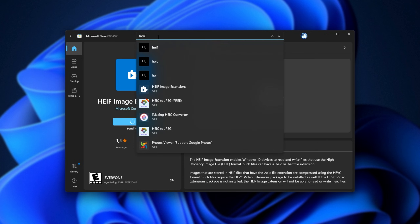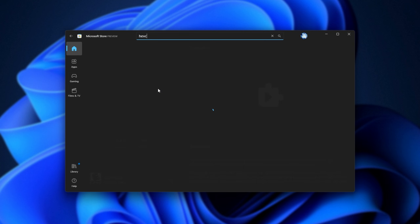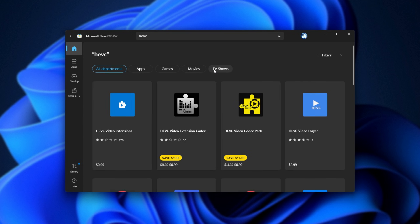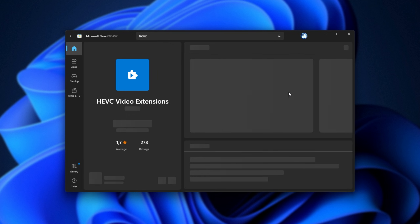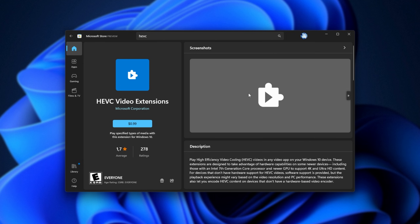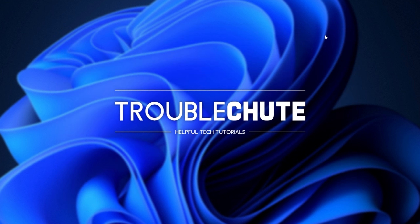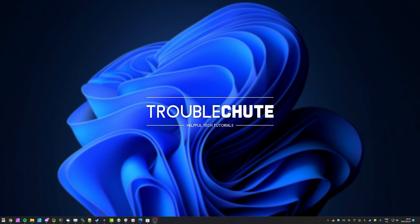Now if we search for HEVC, you'll see that this one pops up, and this is the one that costs us a dollar. By the end of this video, you'll have both of these codecs and you won't have had to pay for either of them. This isn't a piracy guide or anything like that — it is officially available for free from Microsoft, as long as you know where to look. This has been a well-known method for many years, and it's not exactly an industry secret.